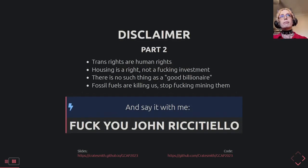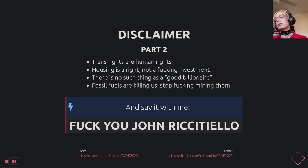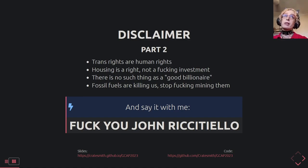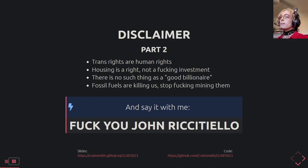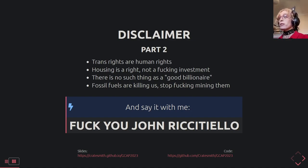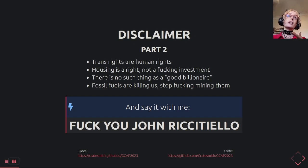Other things: trans rights, human rights, housing is a right and we shouldn't have investors just f***ing it. There's no such thing as a good billionaire, fossil fuels are killing us, and f*** you, John Riccitiello.